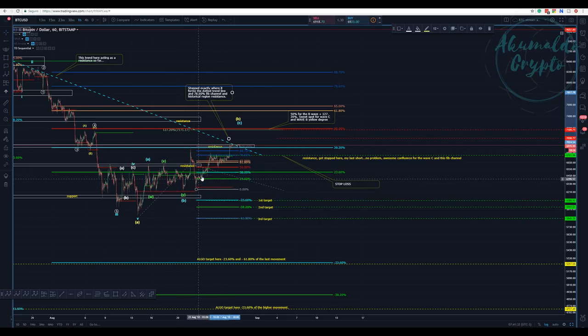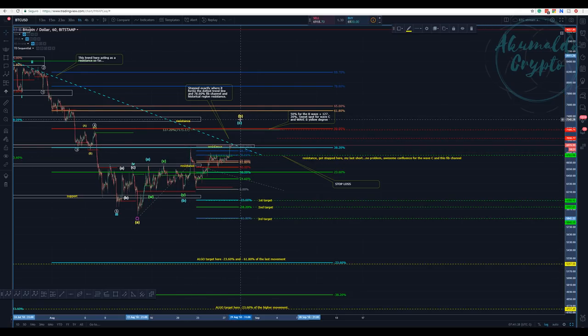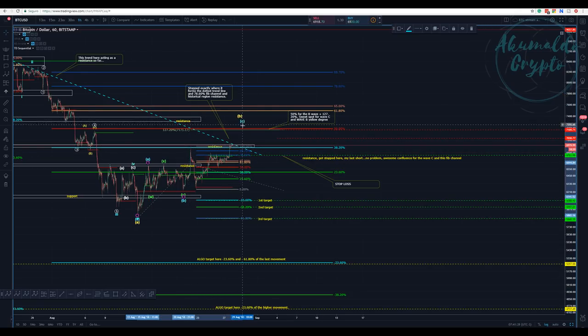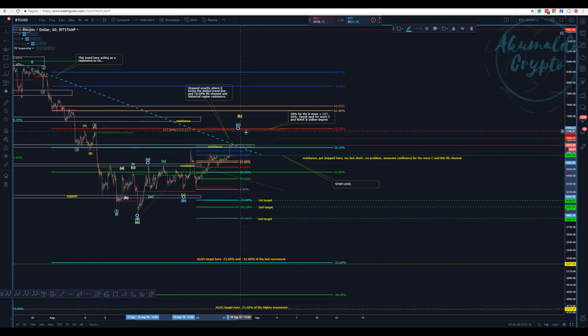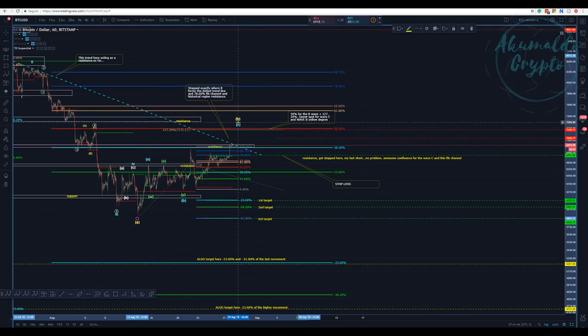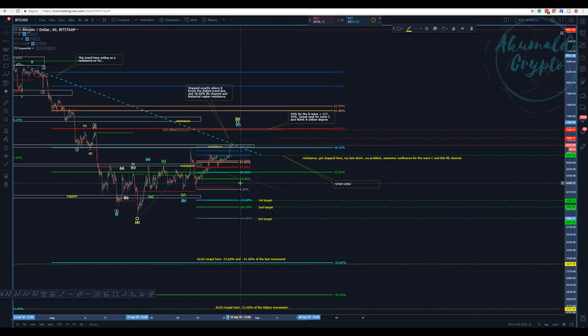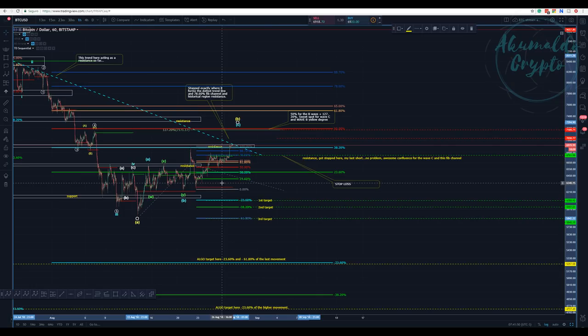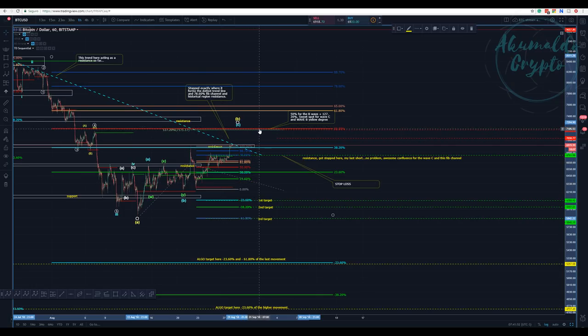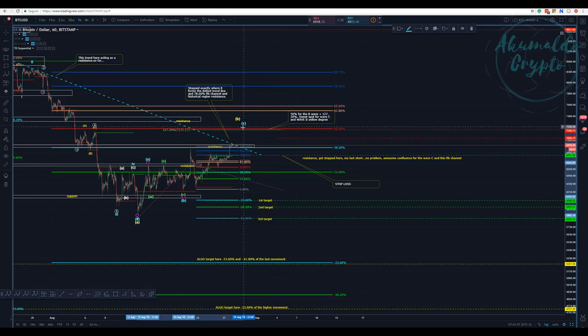I'm considering that C is yet to be put in here at the 127.2% extension. This is the sweet spot for a wave C, which gives me confidence that we're going to get to this level here, 7100. This is the spot for a wave B-C.